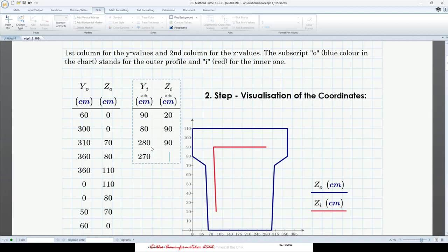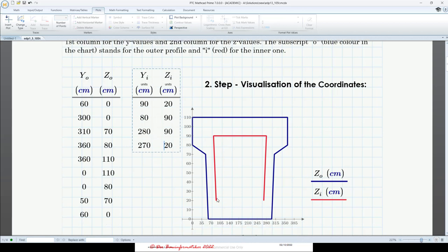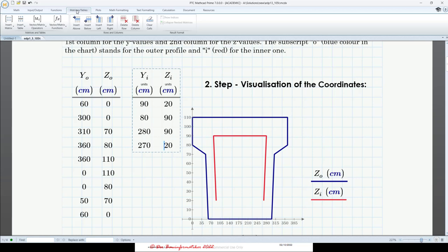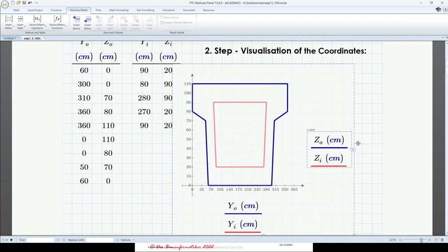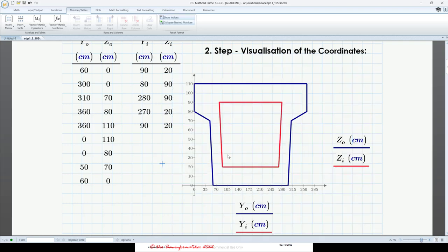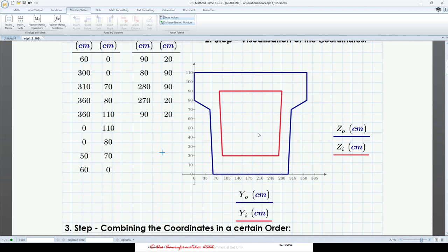I forgot — there's one point missing because we have to close this profile. This point has to be entered twice so the profile is closed. That's why our vectors don't have only four rows — they have actually five rows, because there's one redundant point. Let's add an additional row. Go to the matrix register card and insert a row below. Enter this point again: 90 and 20. Click outside and now it looks nice. So we've entered our vectors with the coordinates and checked them in a diagram so the order is correct and we have all the points.